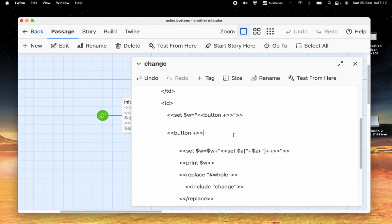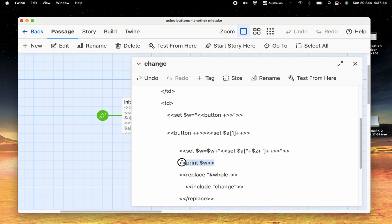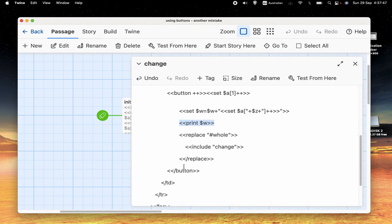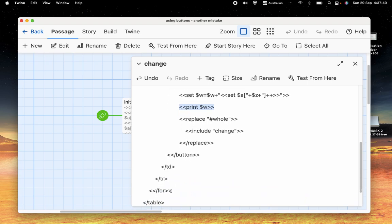What I mean by that is the first time it'll go through, it'll add this to $w. It'll add $$a and then it's a square bracket and then it says plus $z. Okay, well $z is currently $1. So it'll add that to the value of $w. And so we'll have something like that. And then it says print $w. And then we'll have the replace and the slash button, et cetera.